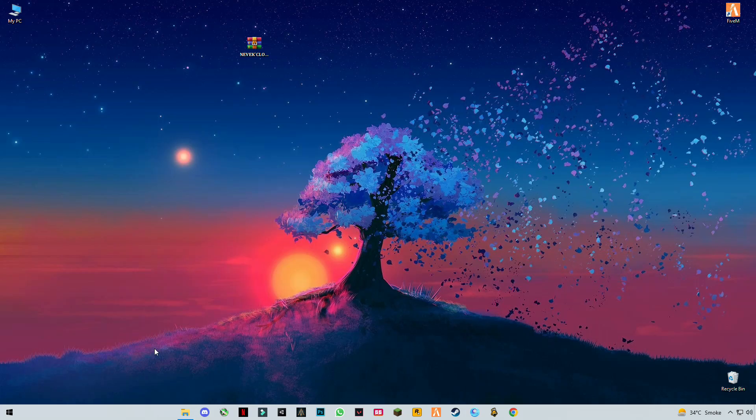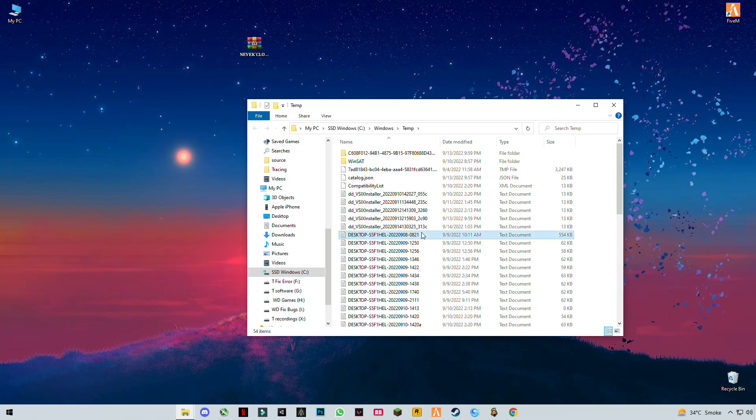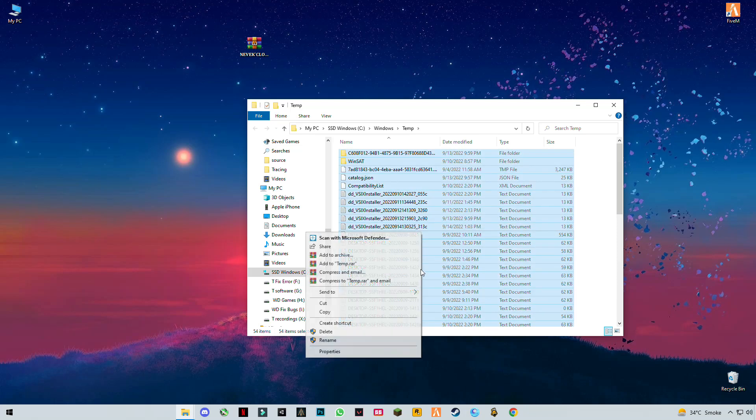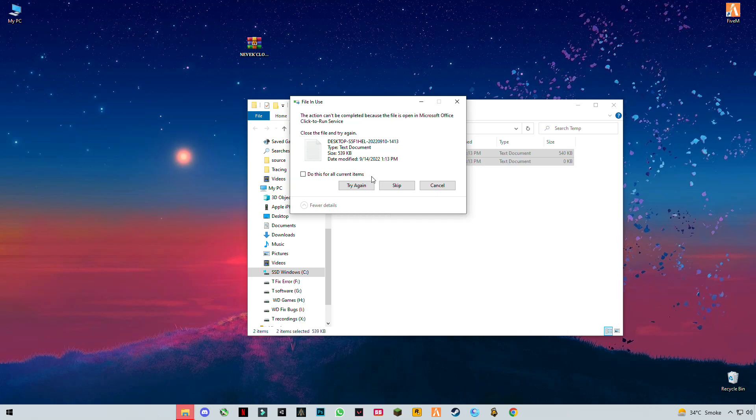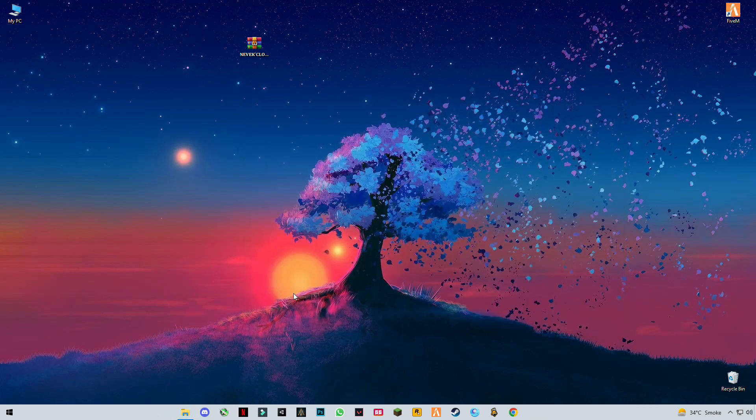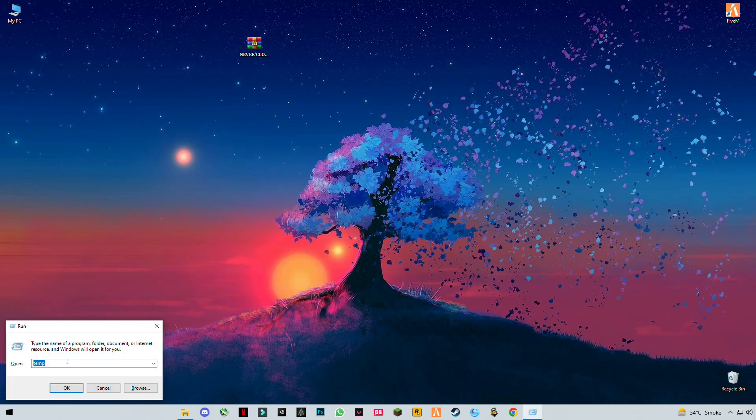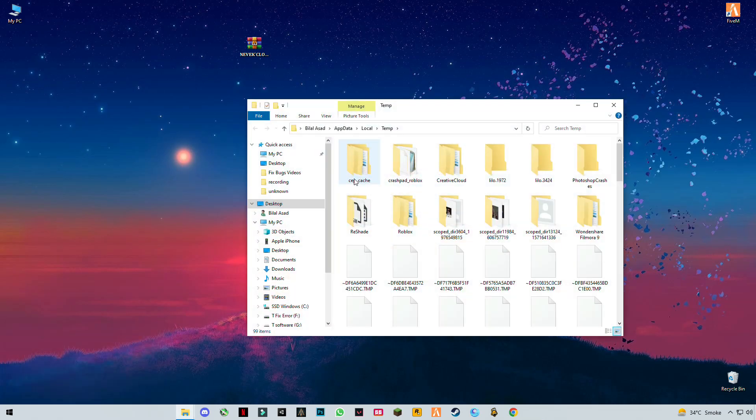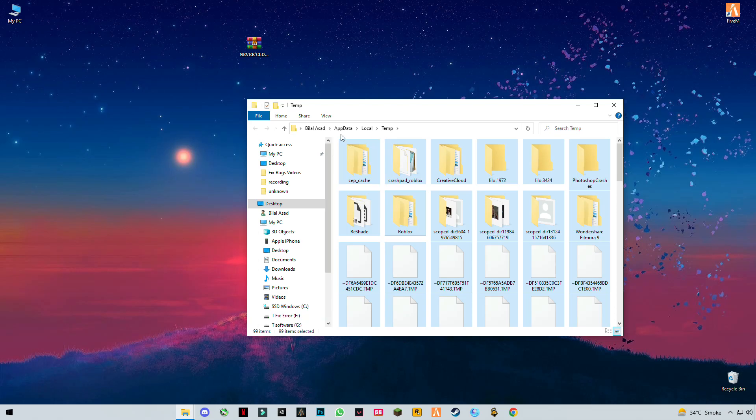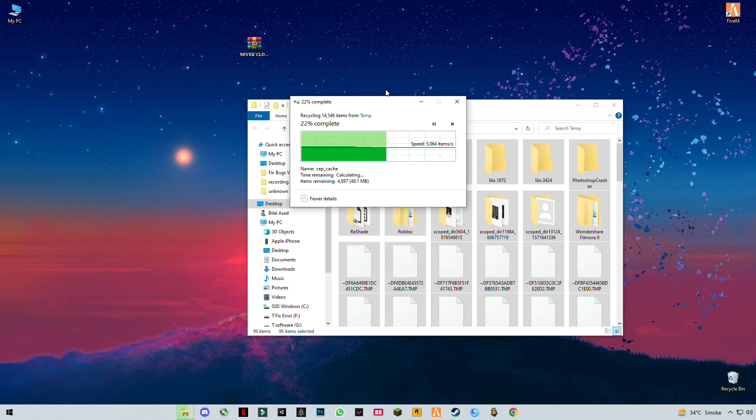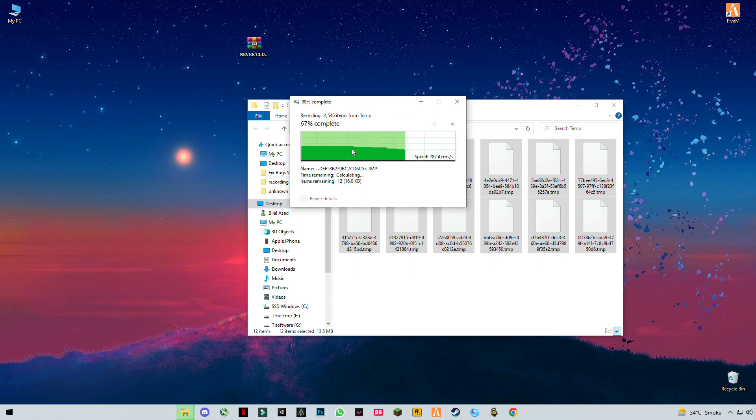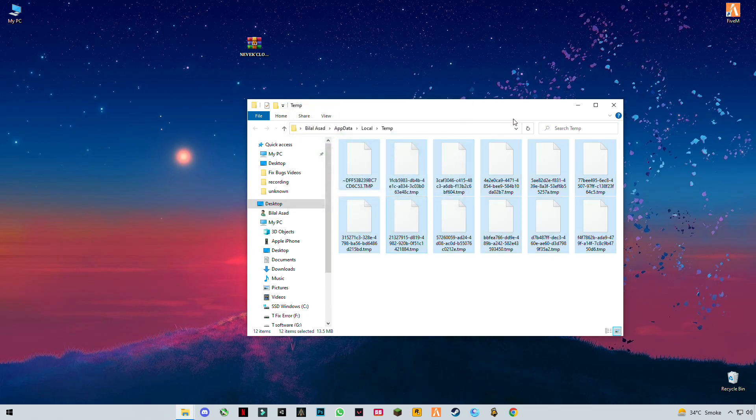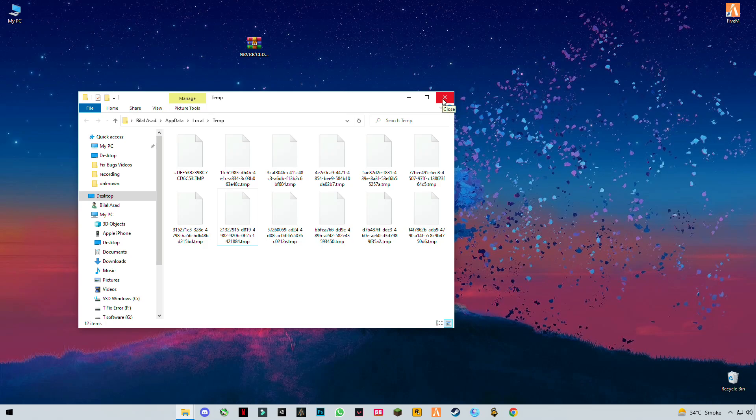If you do it regularly, this would be awesome, but I recommend you guys at least one time a week. Type temp, press enter, Ctrl plus A, and delete them all. Skip the files that cannot be deleted because these are some files that are running in the background.